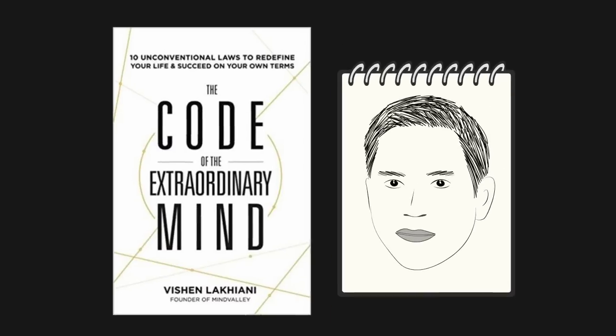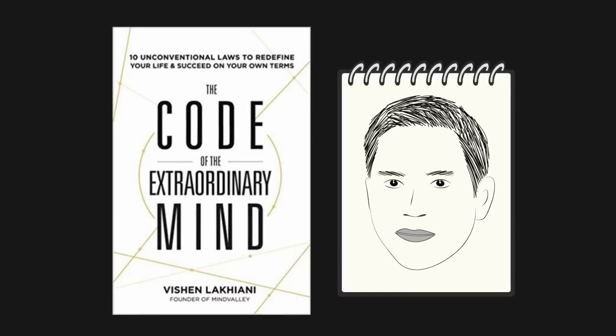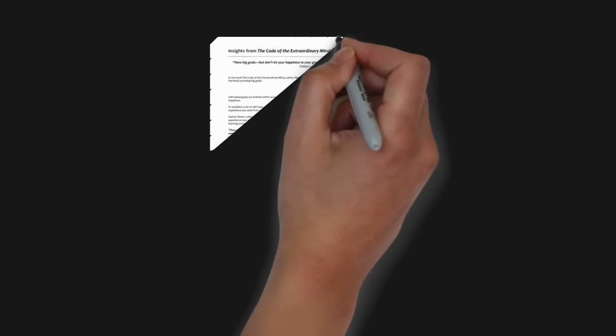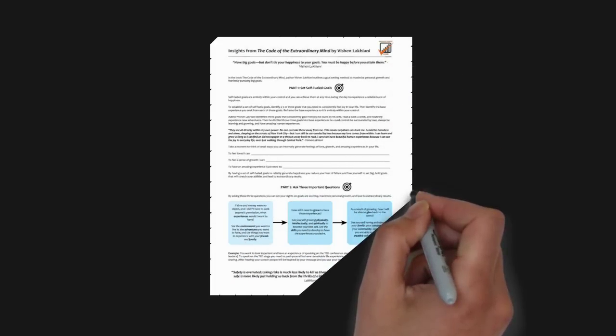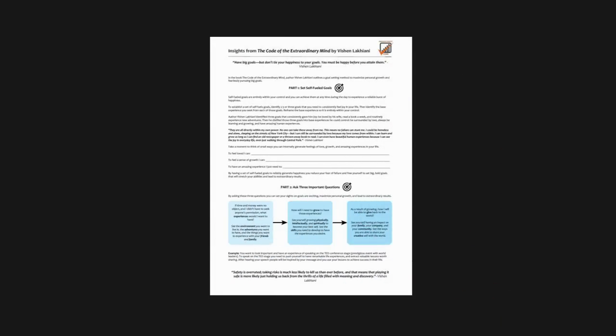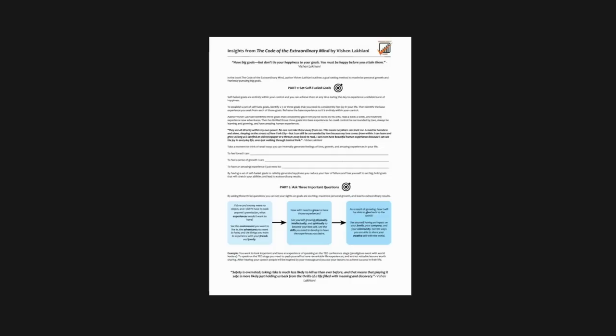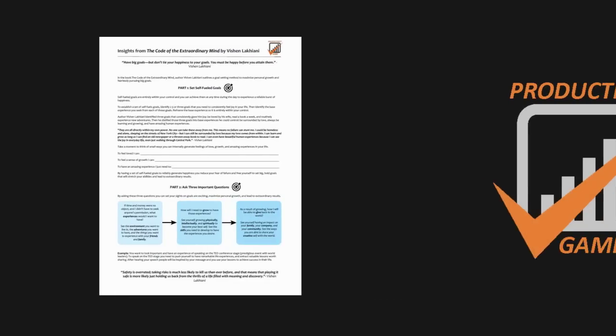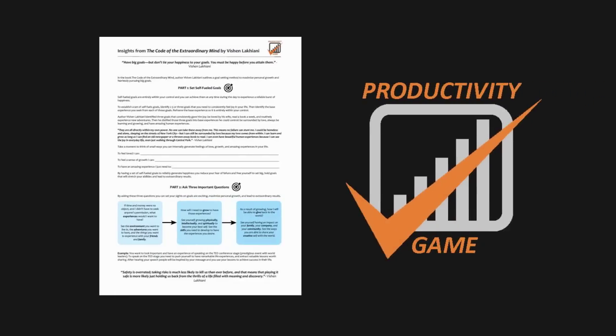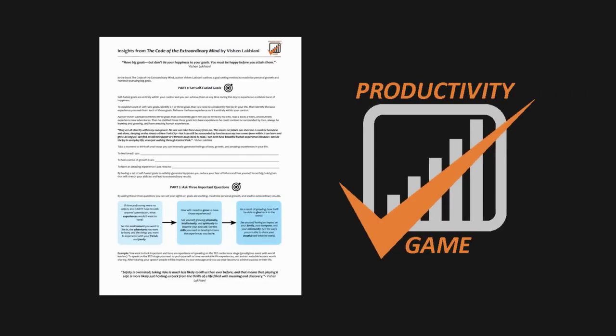That was the core message that I gathered from The Code of the Extraordinary Mind by Vishen Lakhiani. It's a great book that challenges the status quo. I highly recommend it. If you would like a one-page PDF summary of the insights that I gathered from The Code of the Extraordinary Mind, just click the link below and I'll be happy to email it to you. If you already subscribed to the free Productivity Game email newsletter, this PDF is sitting in your inbox. As always, thanks for watching and have yourself a productive week.